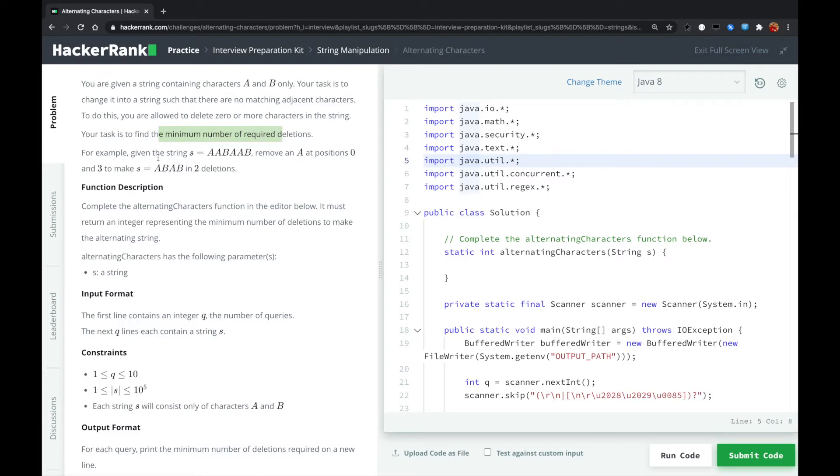So for example, given a string A, B, A, B, A, B, remove an A at position 0 and remove an A at position 3, we got A, B, A, B.